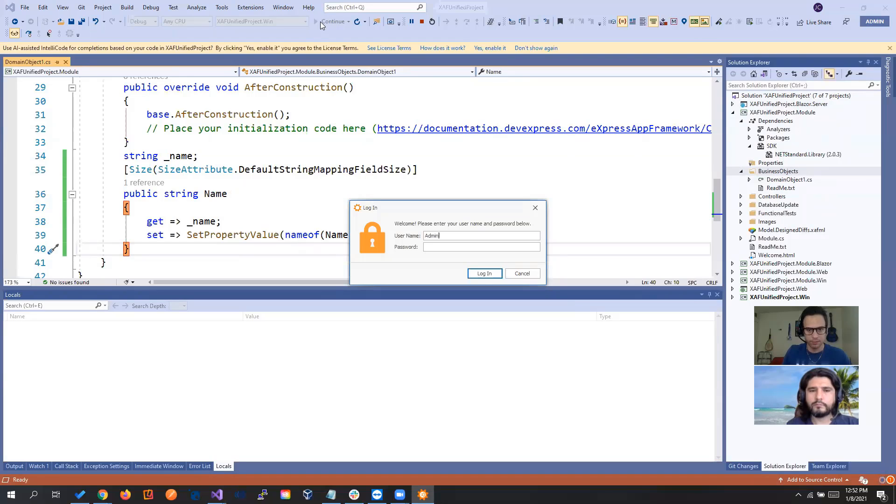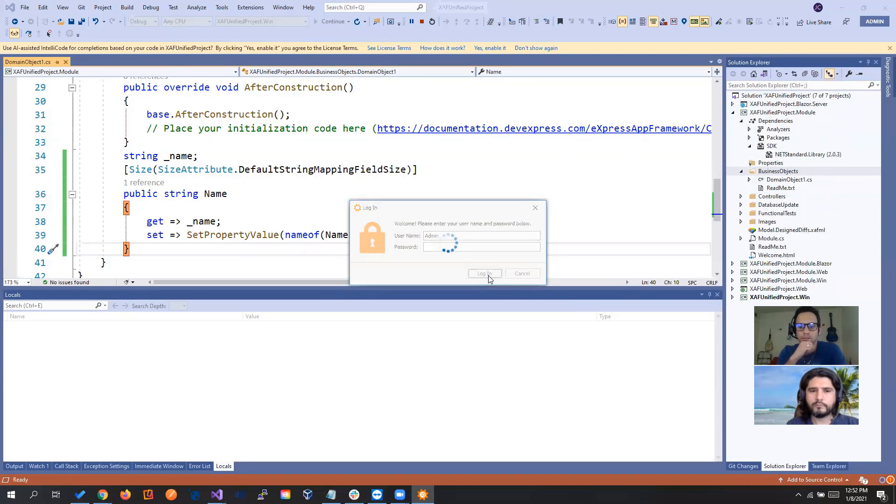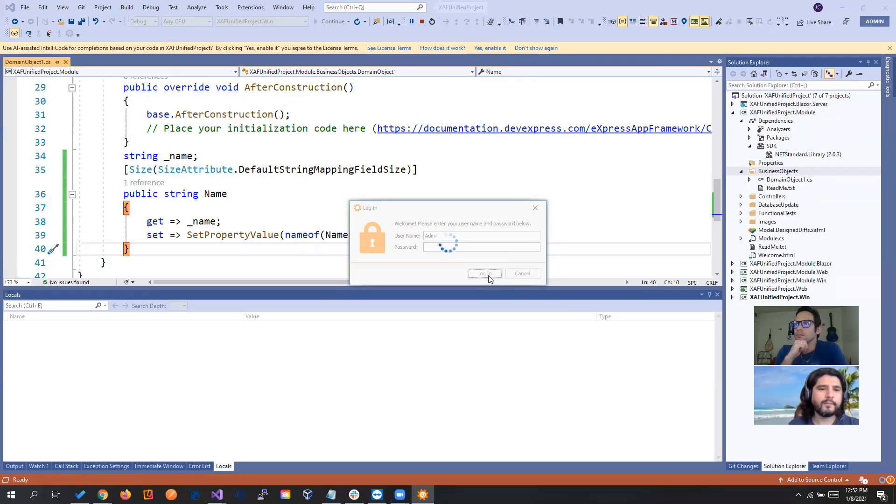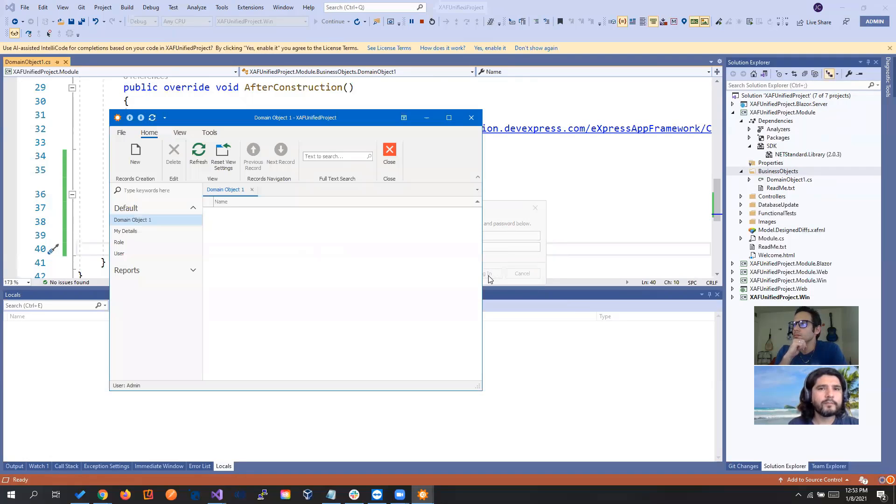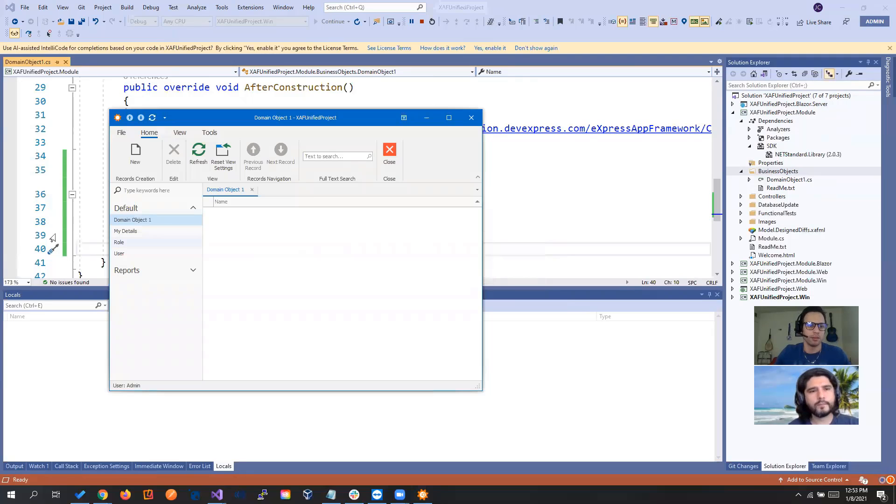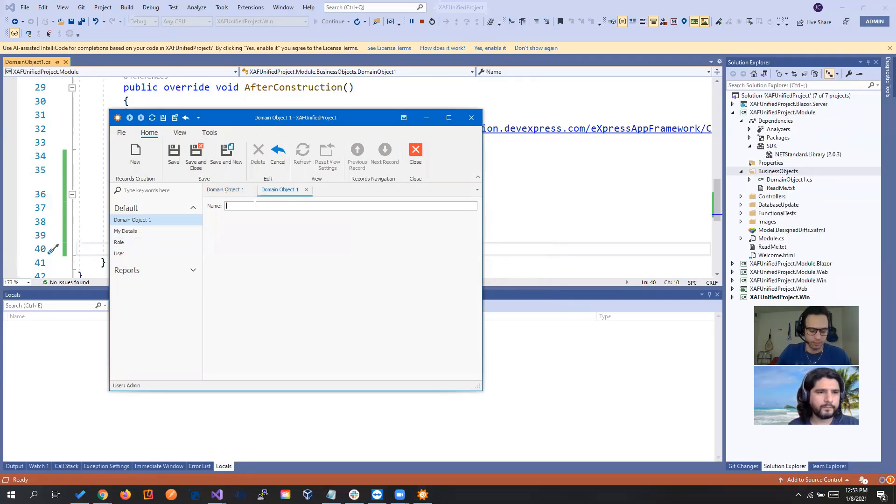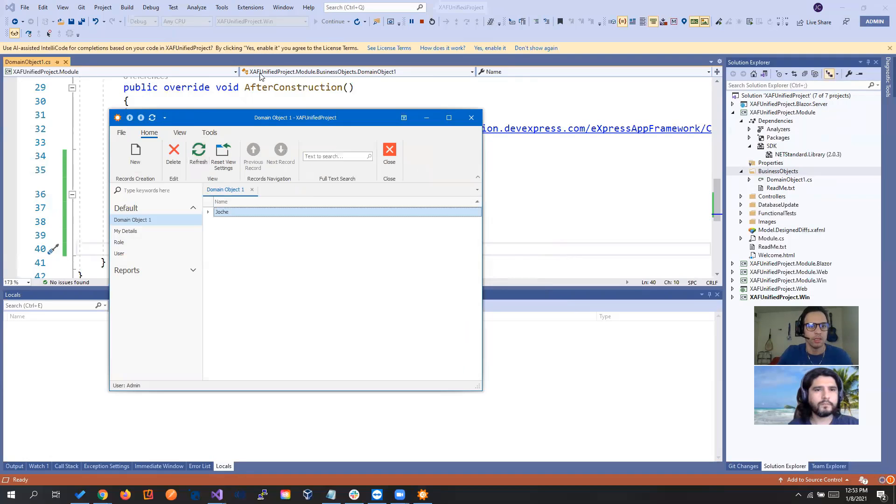Admin. Perfect. So we have right here. Orchid. Safe and close. Let's close it up.